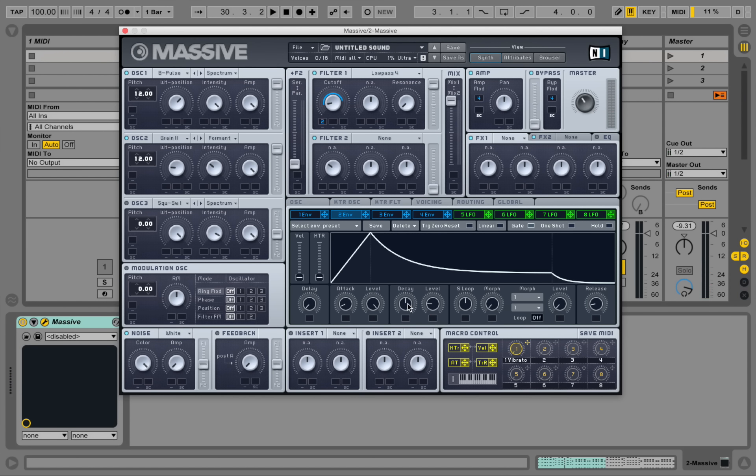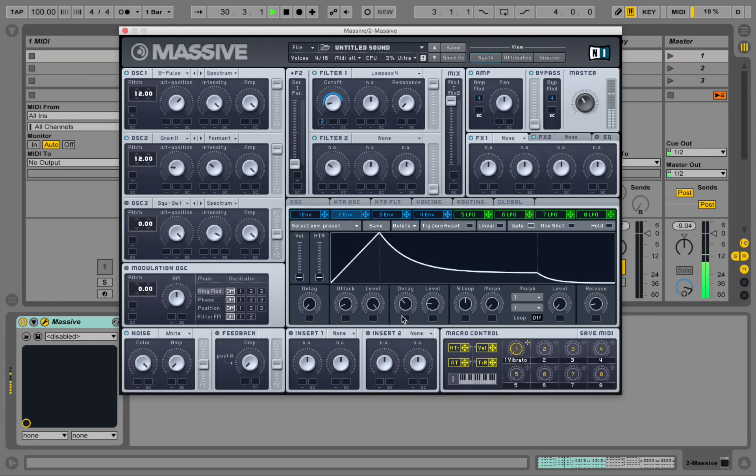And also the decay length. And maybe the attack a little bit up.